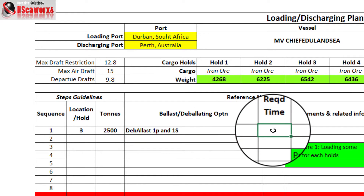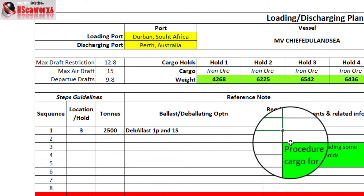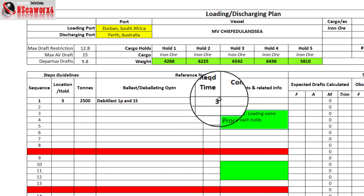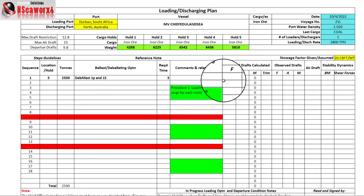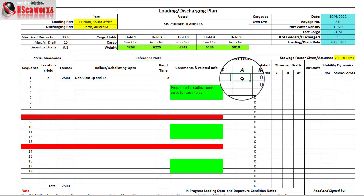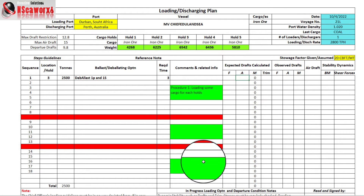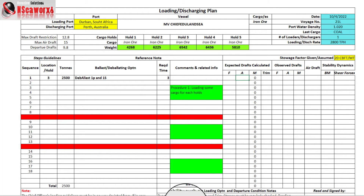The required time is approximately 2 to 3 hours — just an approximation. For the expected drafts, we will be utilizing the load indicator. I'll show you — this is the load indicator. We go to cargo holds and put in hold number 3 with 2,500 tons and enter that.